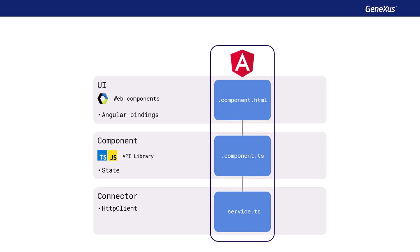The component that defines the behavior and state of the controls is stored in a file ending in .component.ts. The behavior and state of the controls are programmed there in TypeScript, using the GeneXus API library.